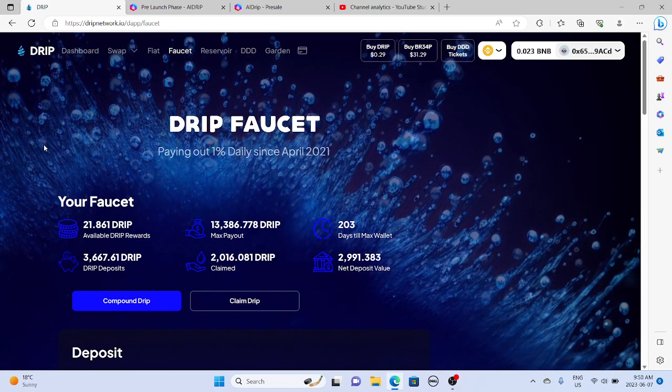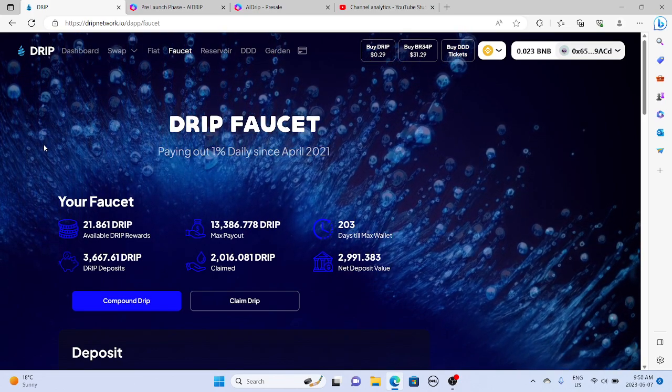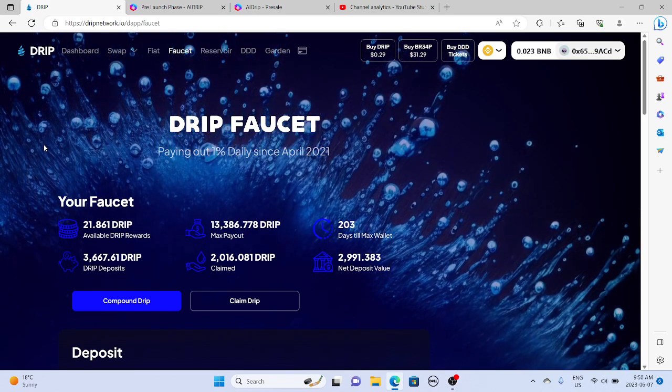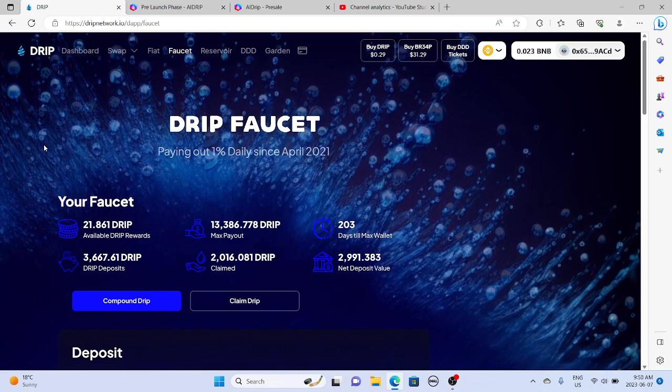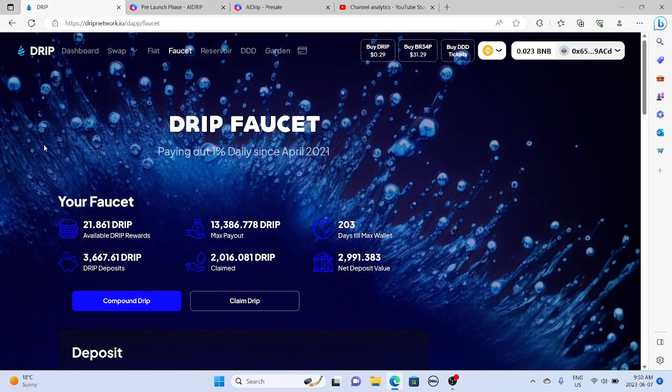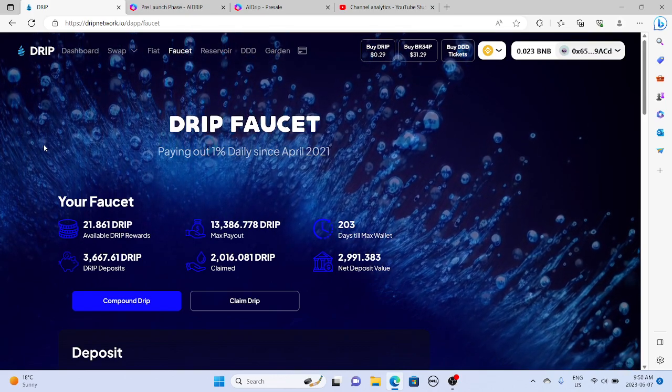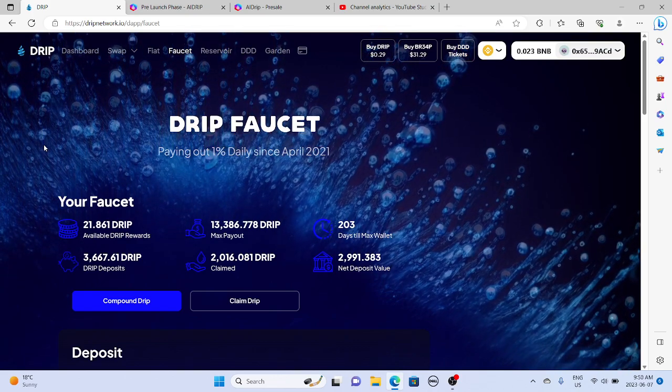All right, so how are we feeling drip community knowing that DDD's right around the corner? I think we'll get the timer maybe today or tomorrow. I'm pretty excited.